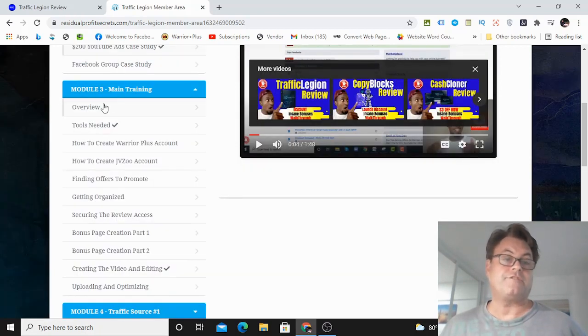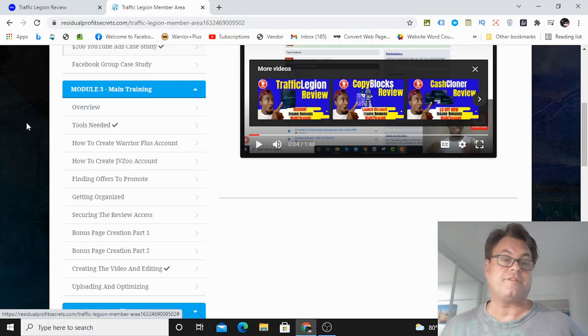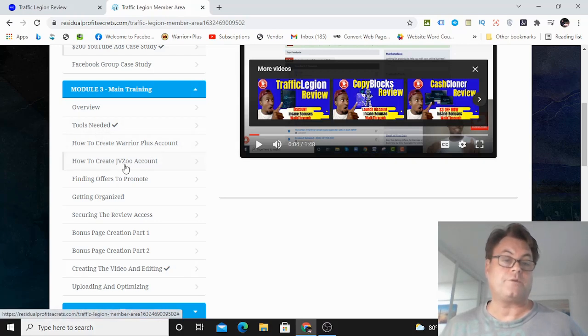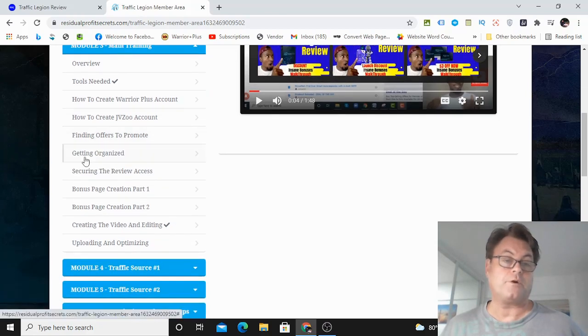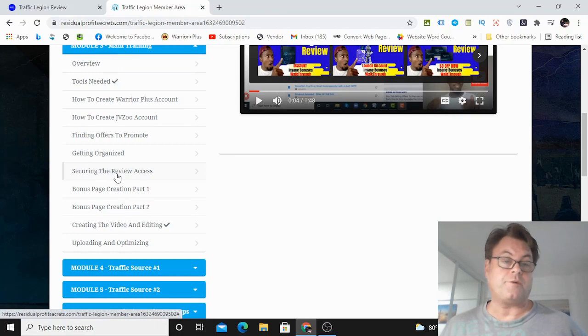So the main training, you've got the overview here. You're going to have the tools that you're going to need, how to create a Warrior Plus account, a JVZoo account, finding offers to promote, getting organized, securing the review access.